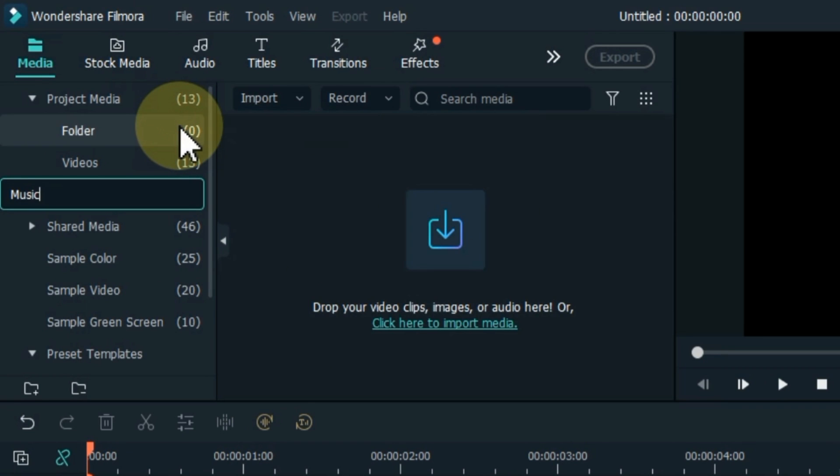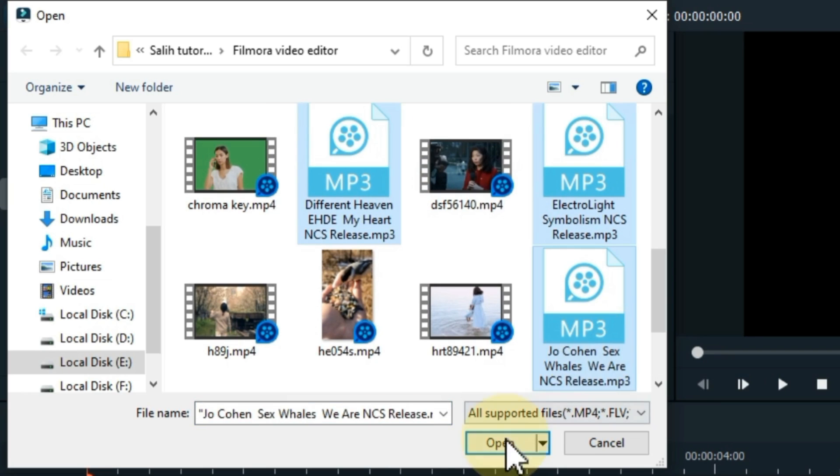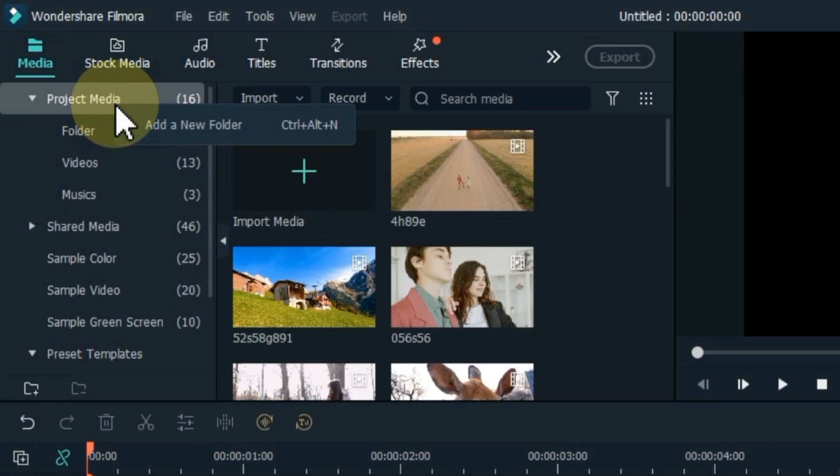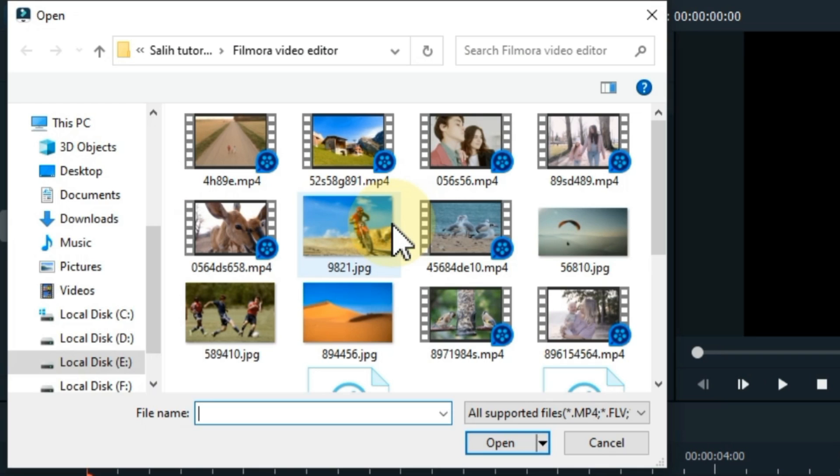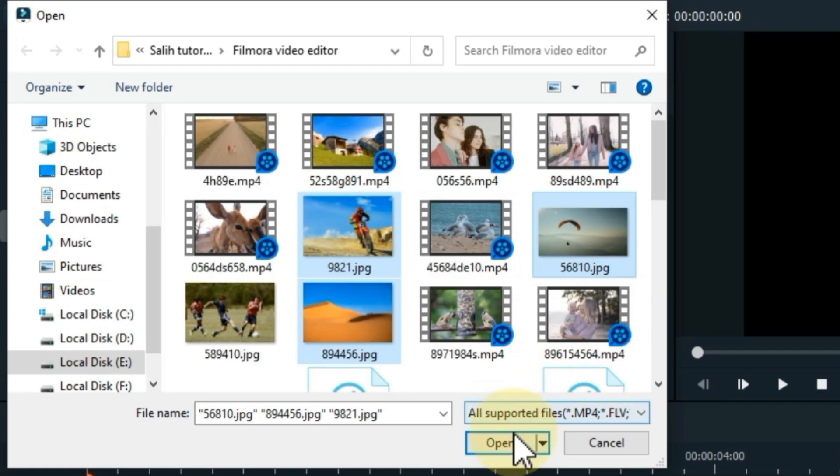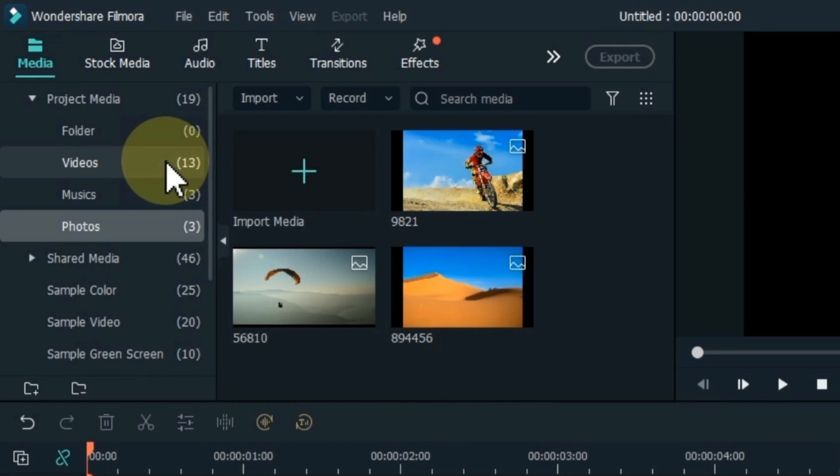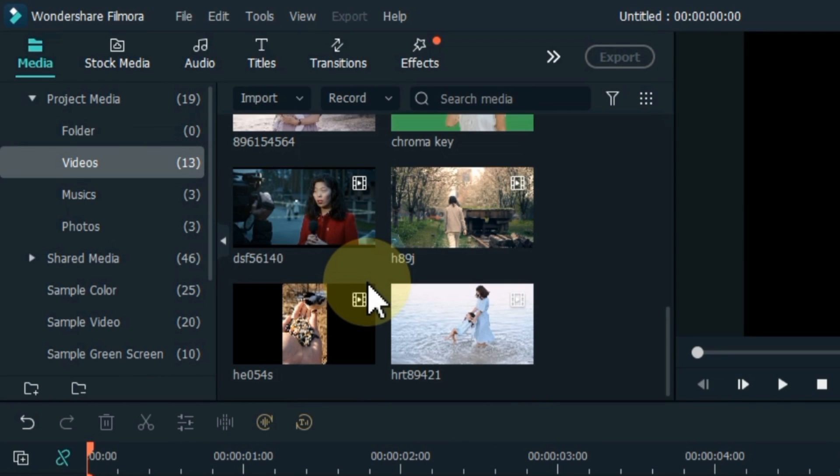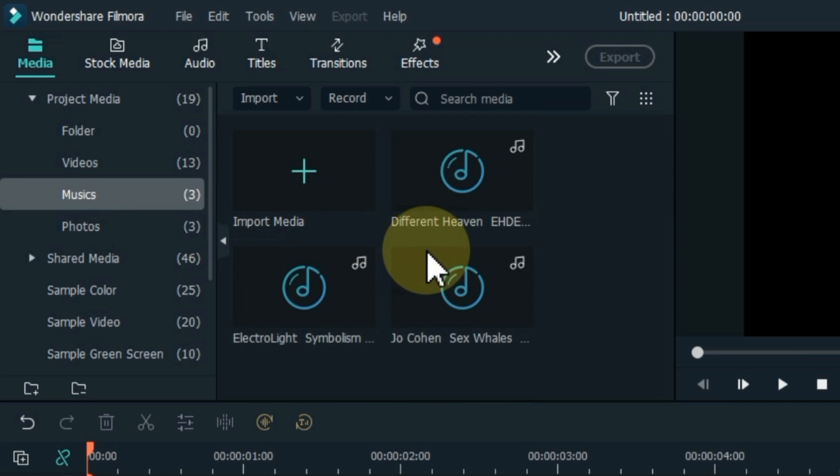So you can also create separate folders inside your project media. Like you can see I created one folder for videos, musics and photos and imported the footage into it.